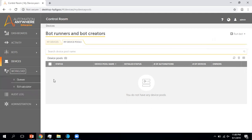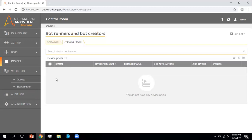Now moving to the next section, which is Workload — a very important new feature added in version 11. Workload is about distributing your work between multiple bot runners. For example, say you have 10,000 records you want to process using one bot runner, and one bot runner will take 12 hours to complete. But due to process requirements, you want to complete that work in six hours only. With one bot runner it's not possible. However, with workload management you can distribute the work. If you have multiple bot runners you can create logic to process your task by dividing it between two bot runners.